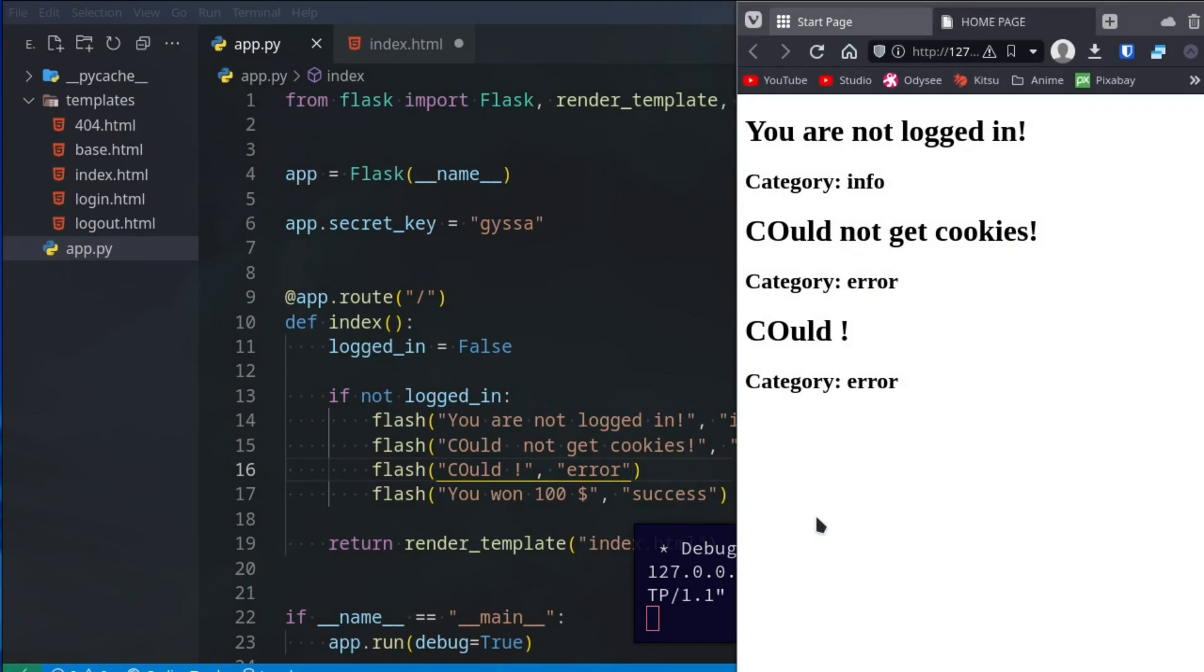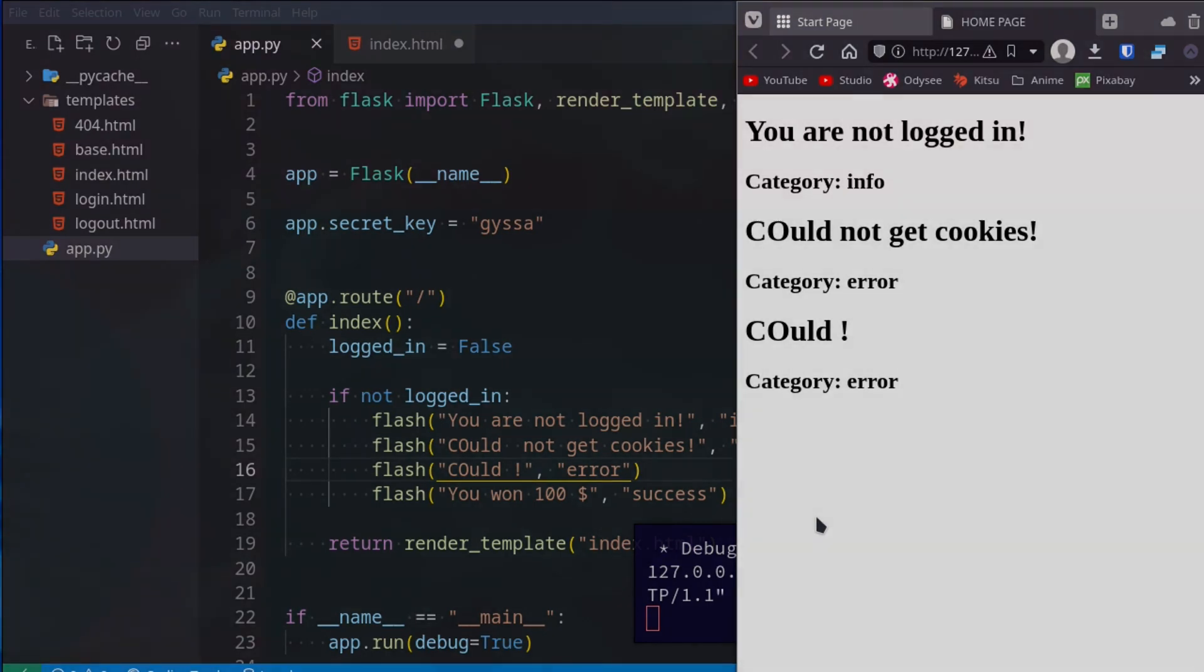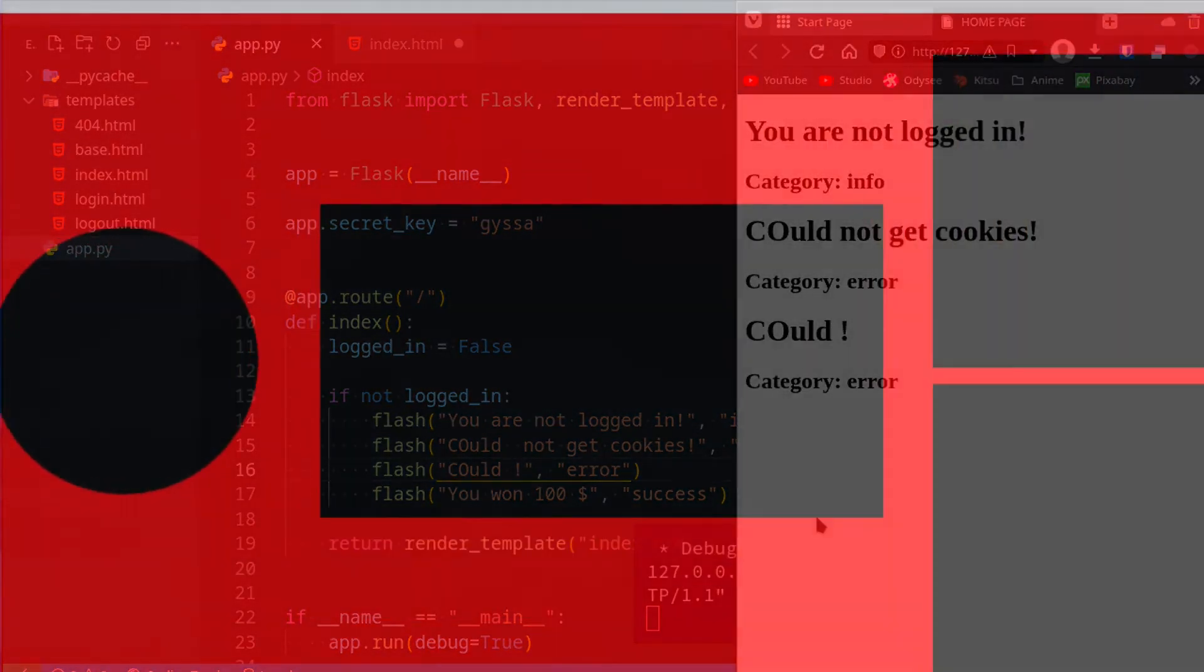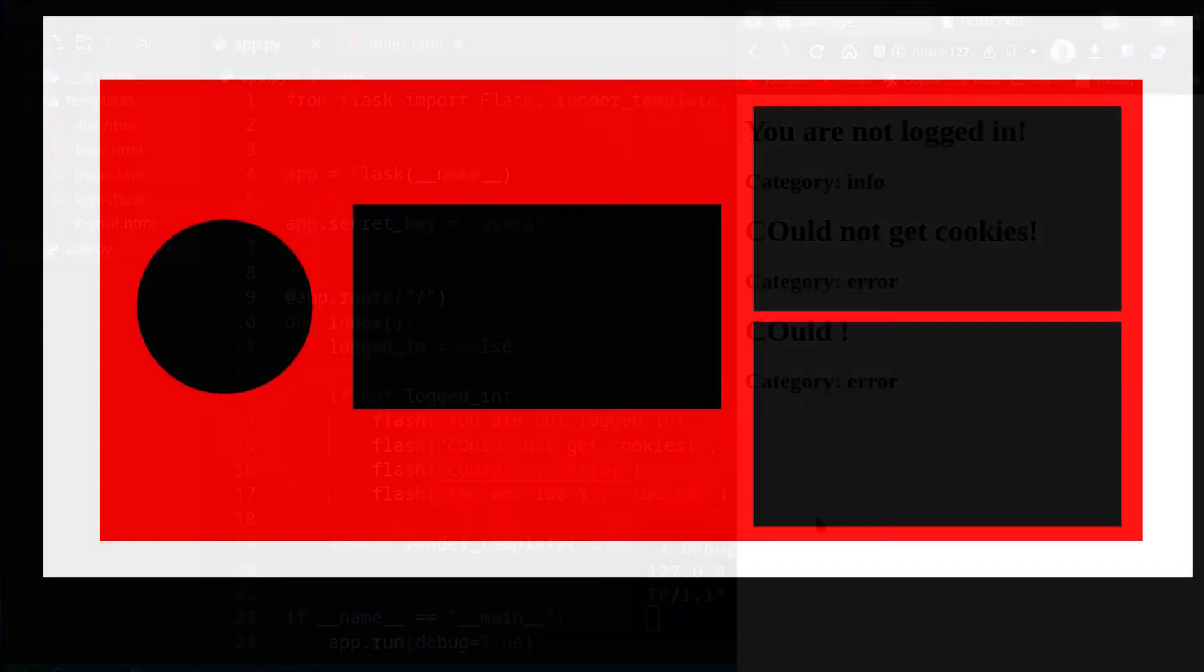So this is basic flashing. It can of course be much more powerful if you make a little pop-up or a little notification on the website instead. Thank you for watching, I hope you all enjoyed, and I'll see you all again in the next Flask tutorial.